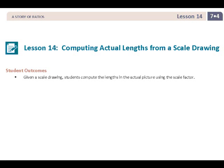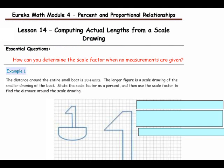This is Mrs. Zappia with Lesson 14, Computing Actual Lengths from a Scale Drawing. Student outcomes for this lesson: given a scale drawing, students compute the lengths in the actual picture using the scale factor. The essential question is, how can you determine the scale factor when no measurements are given?